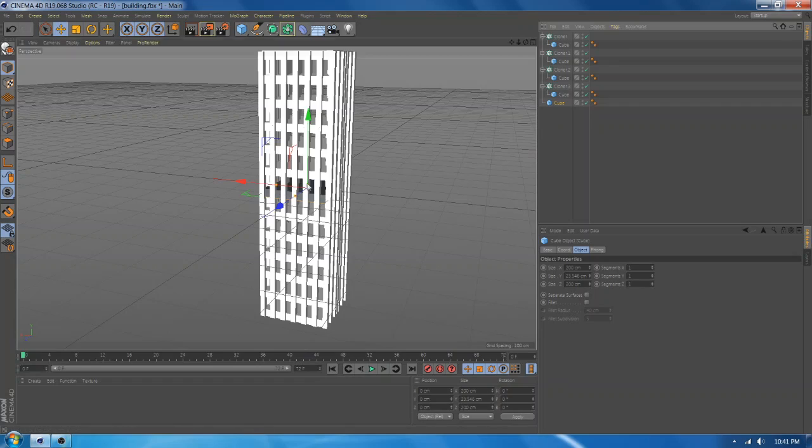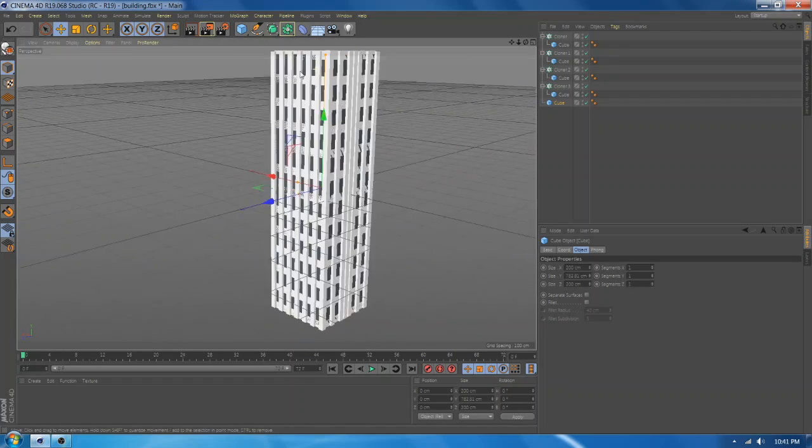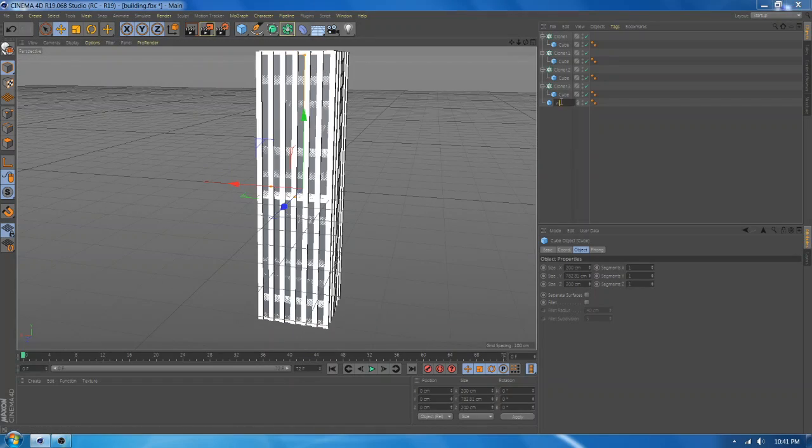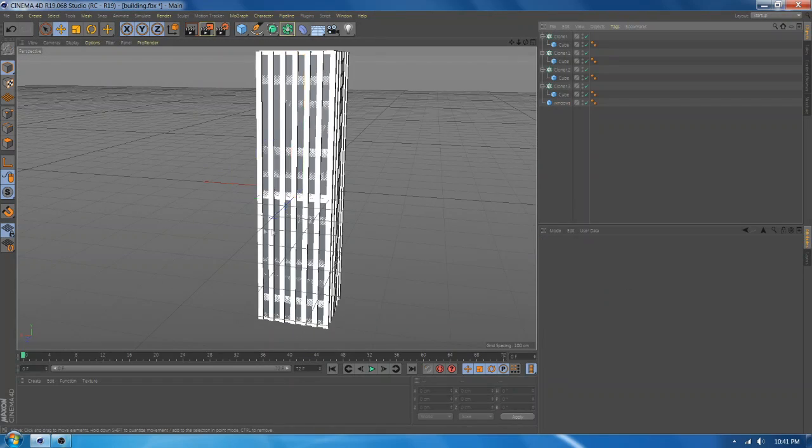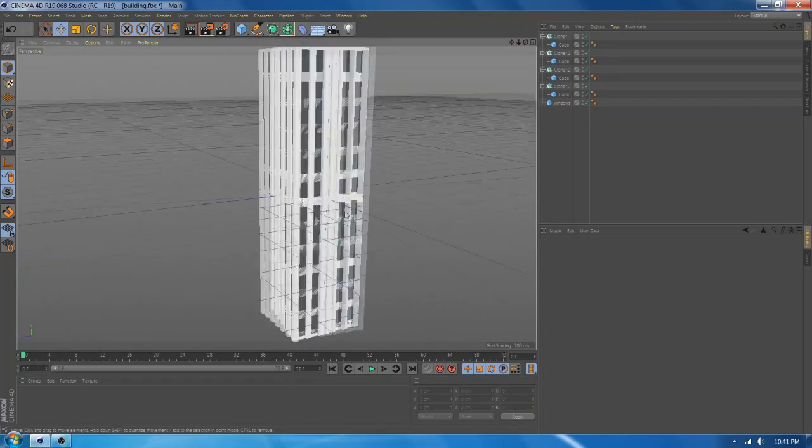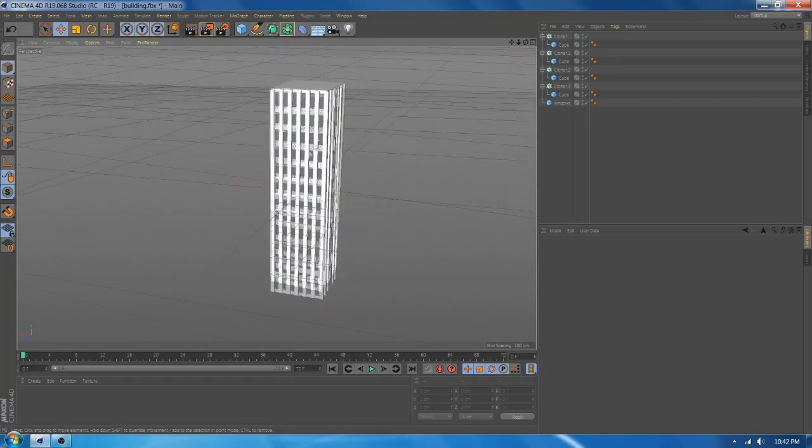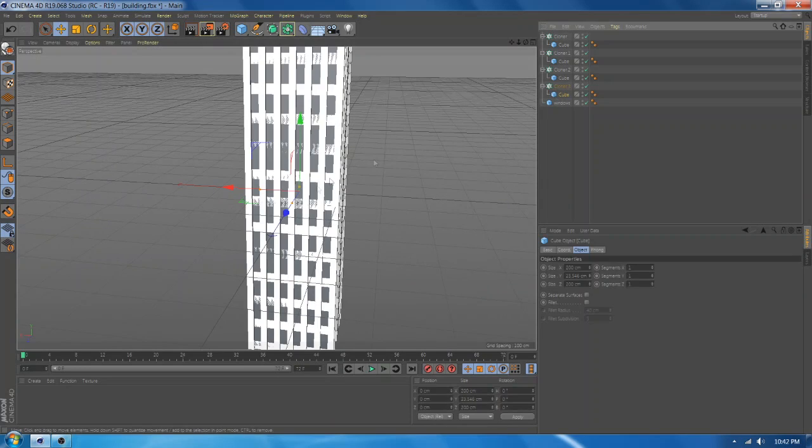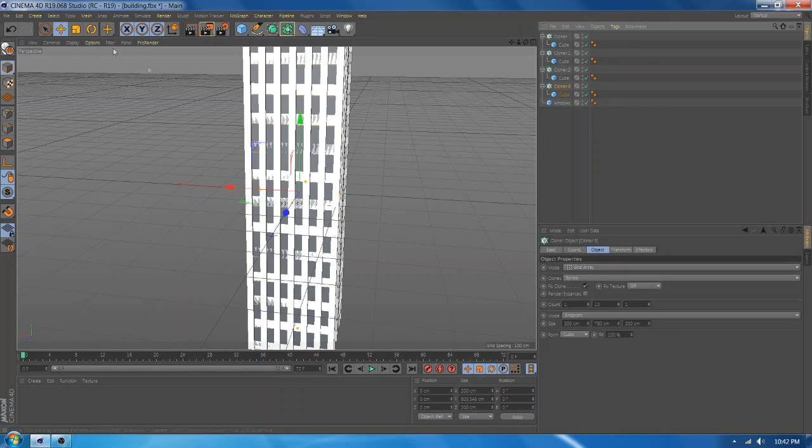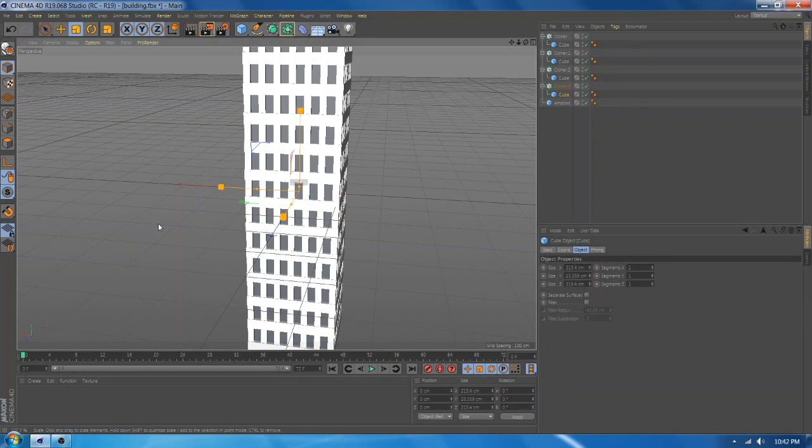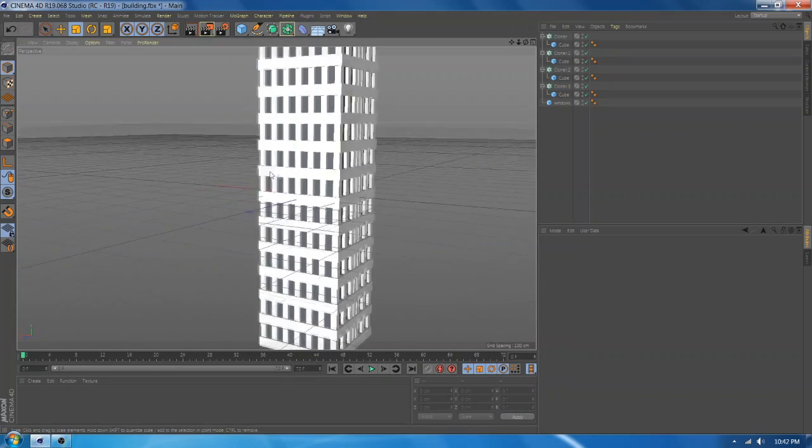Add a new cube and make the windows. Perfect!